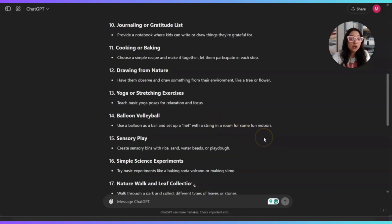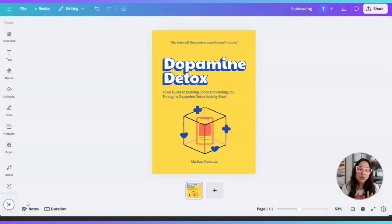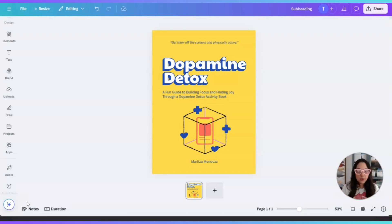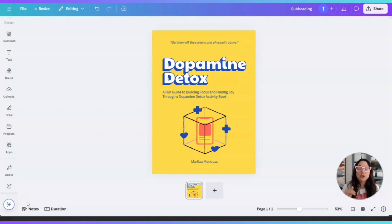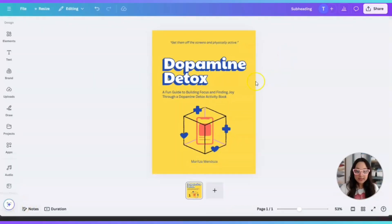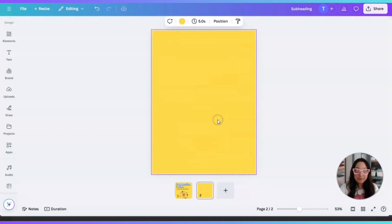We're going to head on over to Canva because we're going to start creating the interior pages of our dopamine detox activity books for kids. This is the book, the front book cover that I created for this type of product. I did it literally right before starting this recording. I wanted to do something fast, quick and easy and simple. This is perfect if you want to sell this type of product as a digital file that can be printed or downloaded. Now, we're going to go ahead on this document. By the way, this document is an eight by eleven. So you can create your document any size that you want. Let me go ahead and add a page on this document.